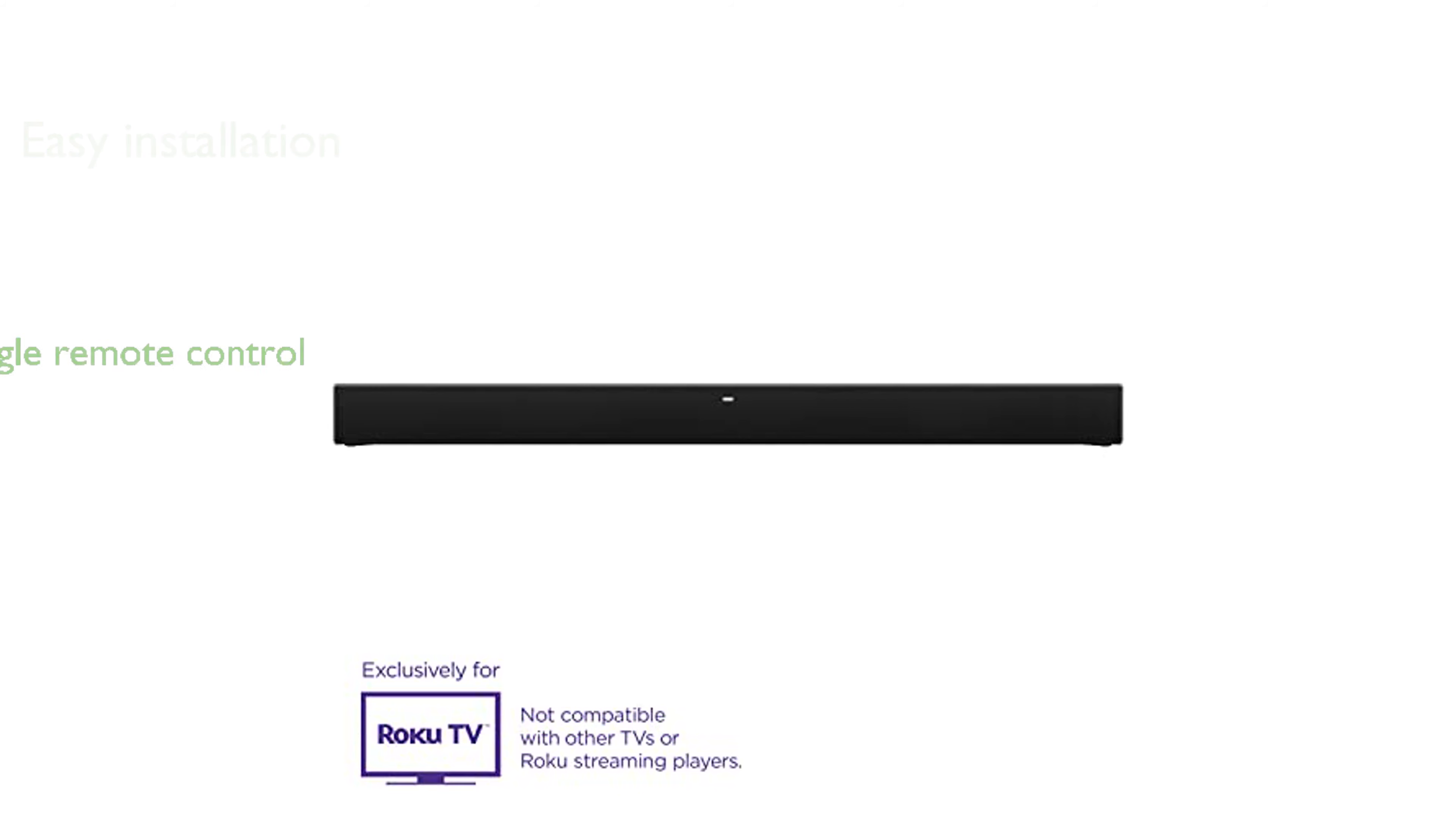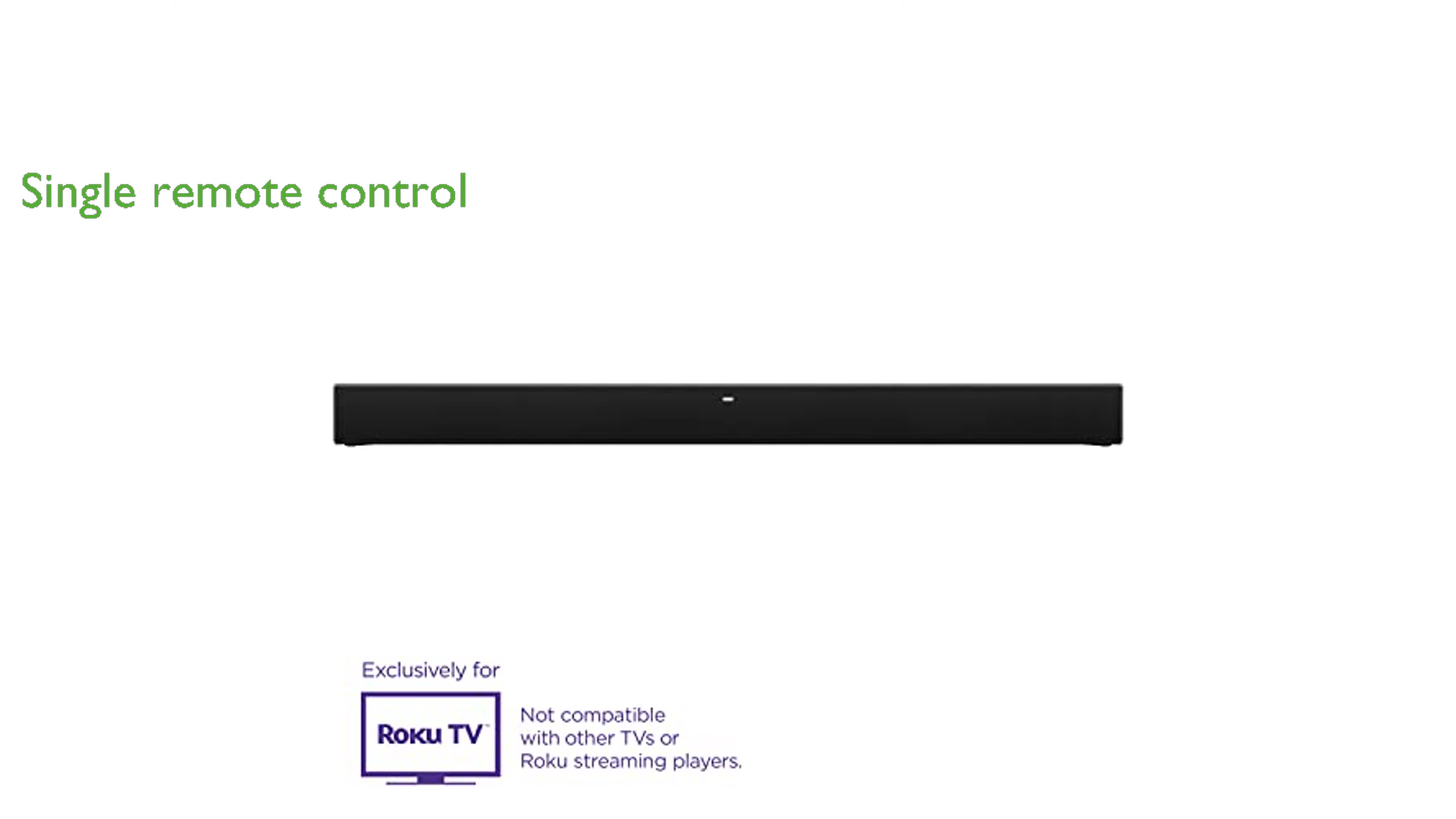You can control the soundbar with your existing Roku TV remote, eliminating the hassle of juggling multiple remotes.